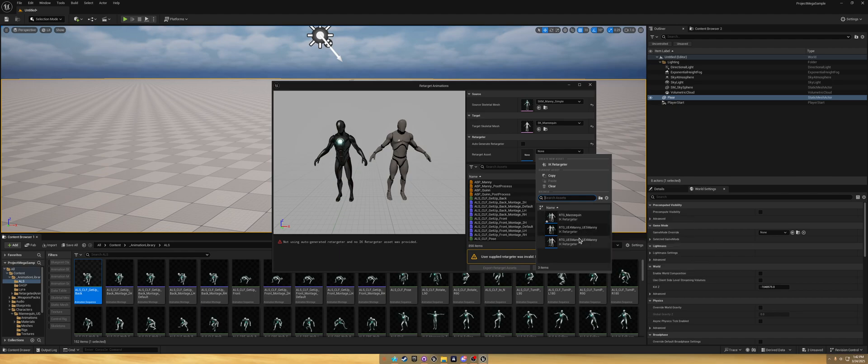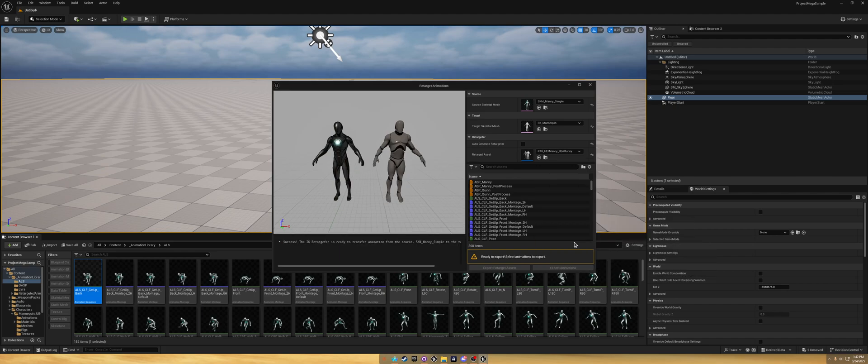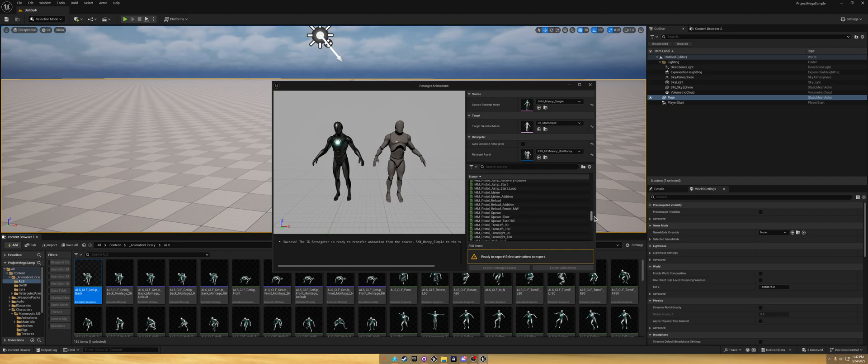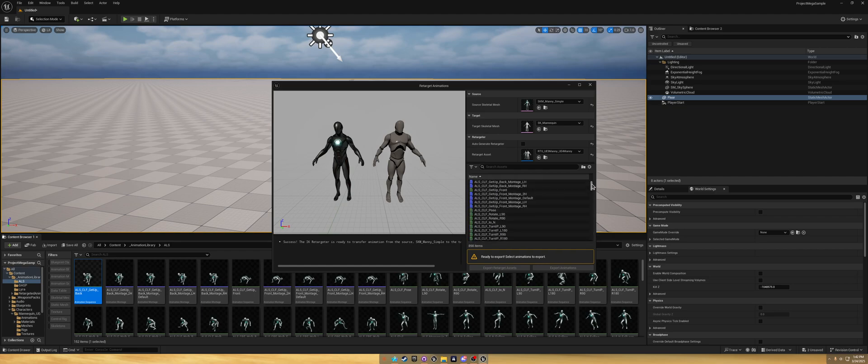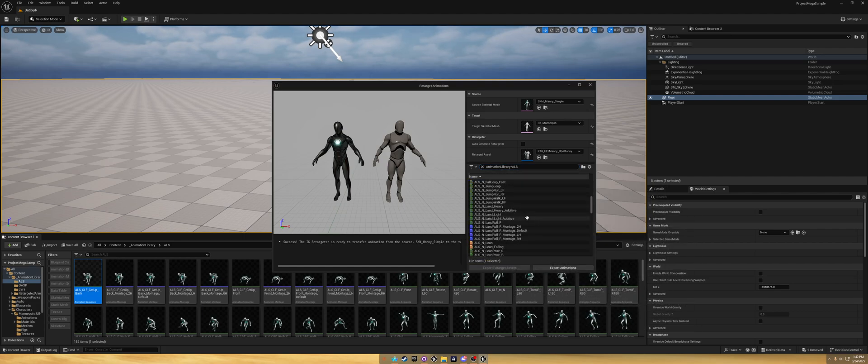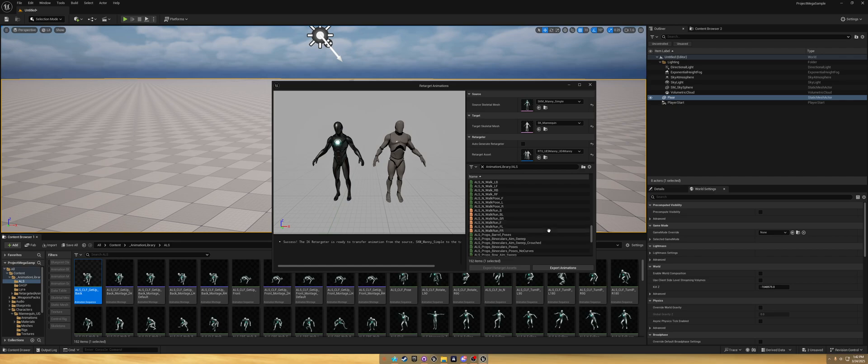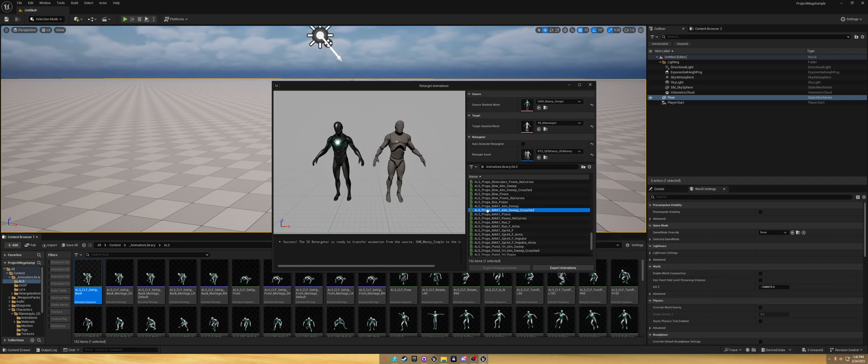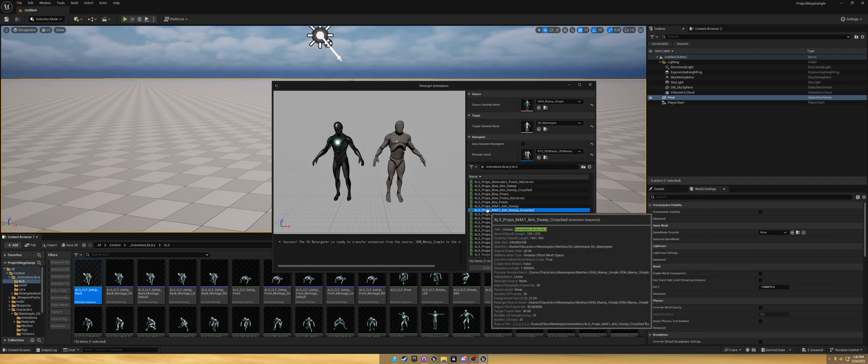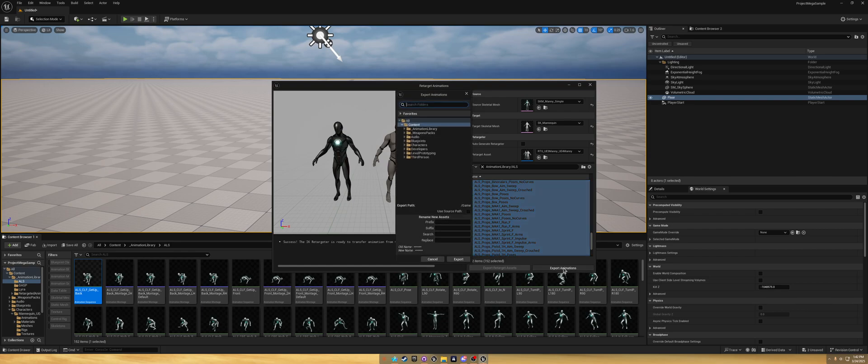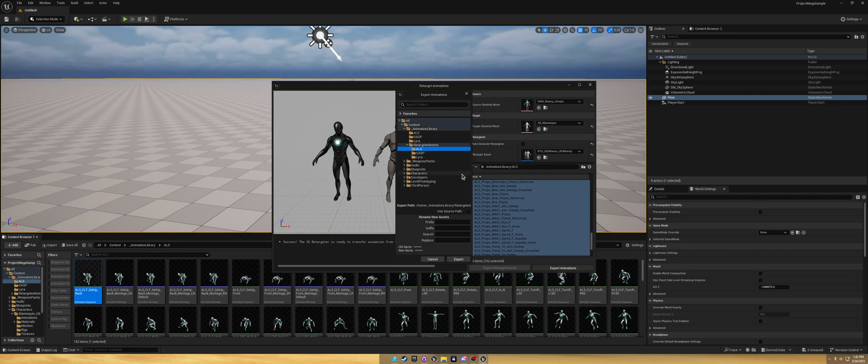We'll have this open here. We can auto generate one, but since we already have one, we're going to grab the one that's UE5 to UE4, which is this one in the UE4 mannequin, UE4. Once that's done, now you're going to see all the animations: your ALS, GASP, Lyra, all that.